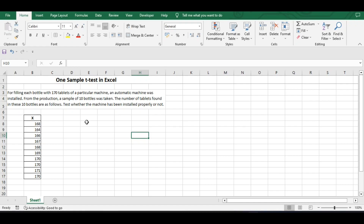We have an example here: for filling each bottle with 170 tablets, an automatic machine was installed. From the production, a sample of 10 bottles was taken. The number of tablets found in these 10 bottles are as follows. Test whether the machine has been properly installed or not. We are given data of 10 bottles, and we have been given the population mean, i.e., 170 tablets.